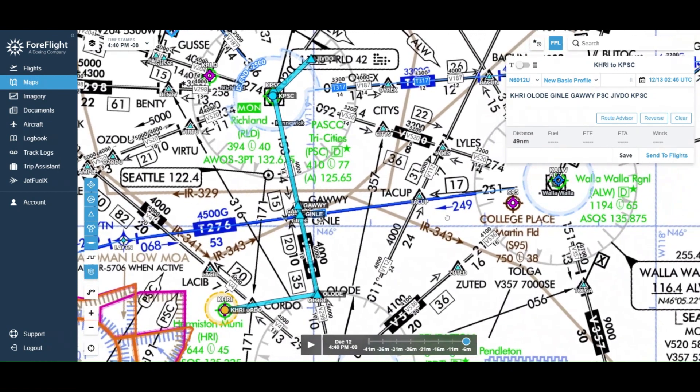In this video we're going to be planning a little IFR flight from Hermiston Municipal Airport in Hermiston, Oregon up to Pasco Tri-Cities in southeastern Washington. A short little flight today, about 31 minutes estimated time en route.